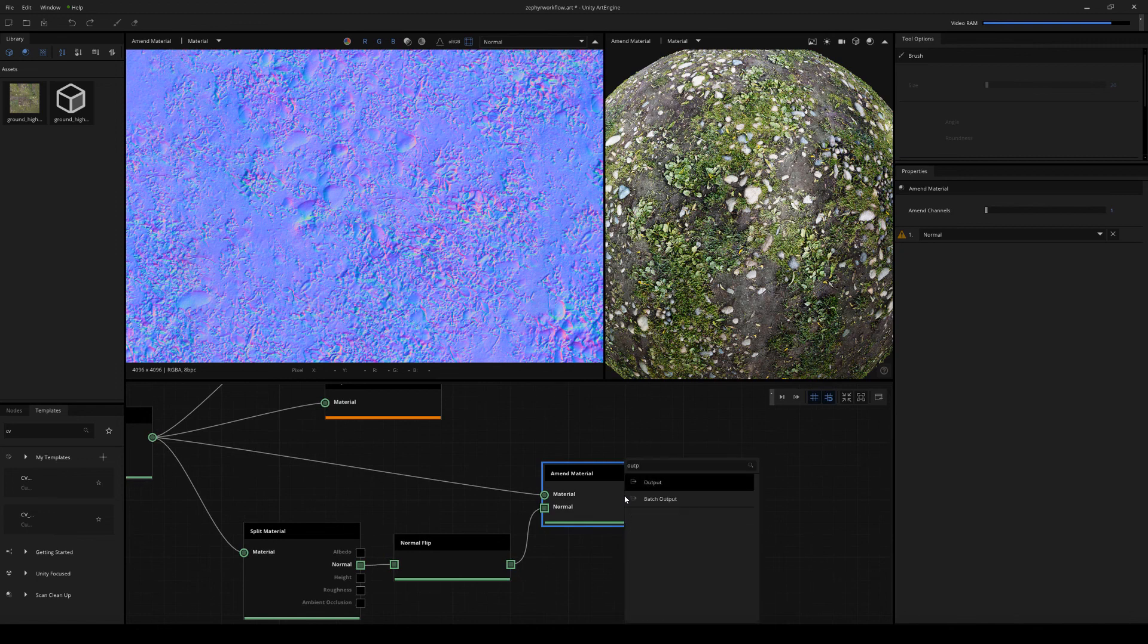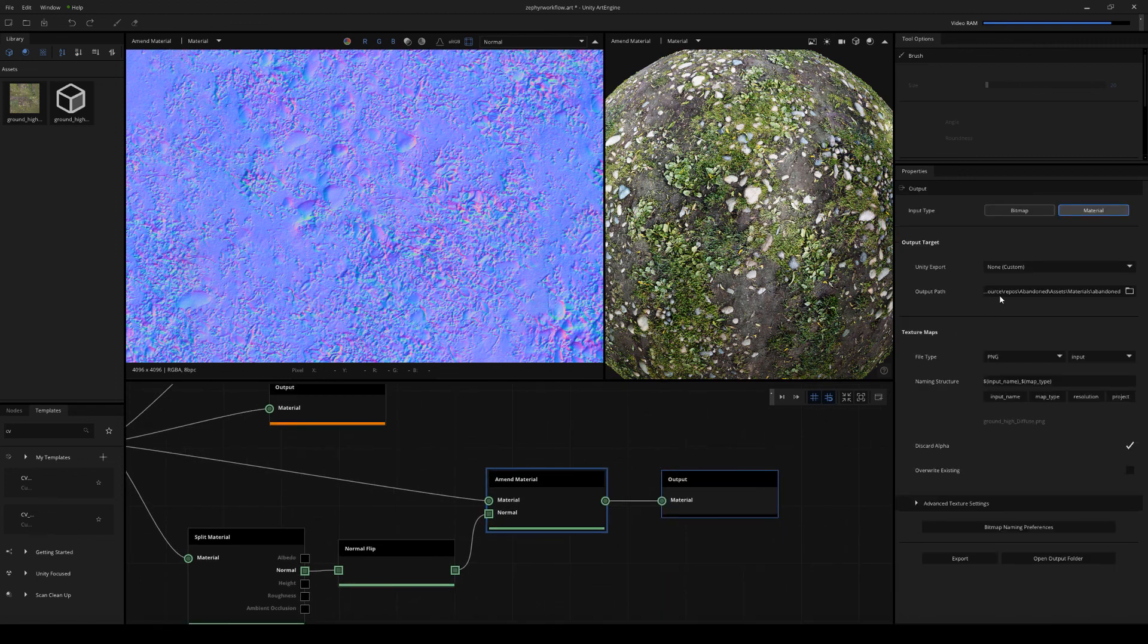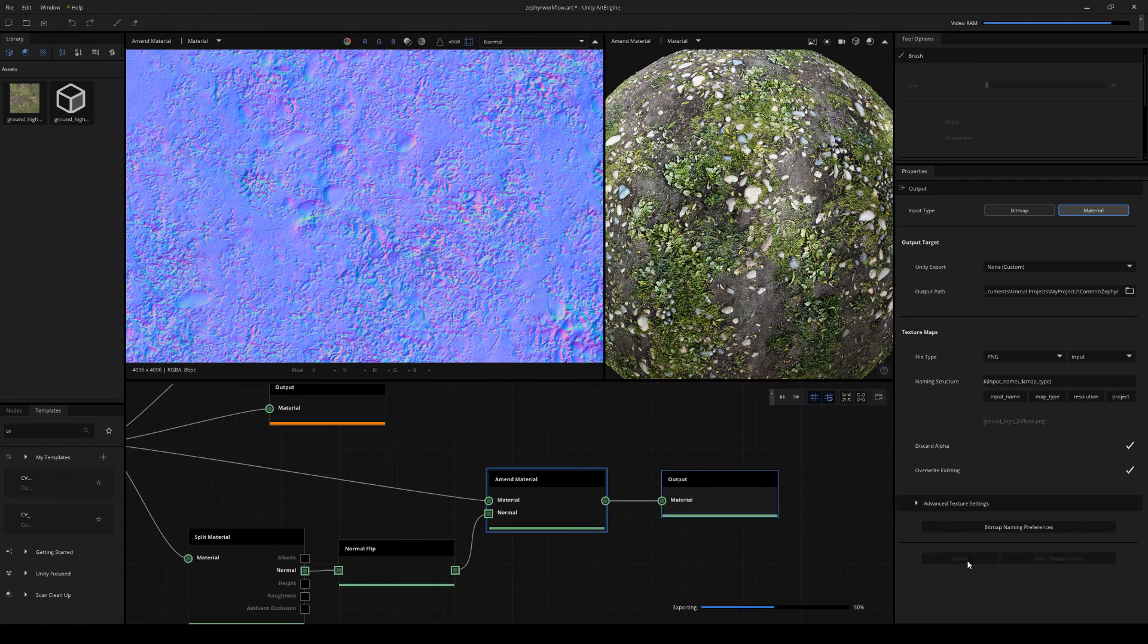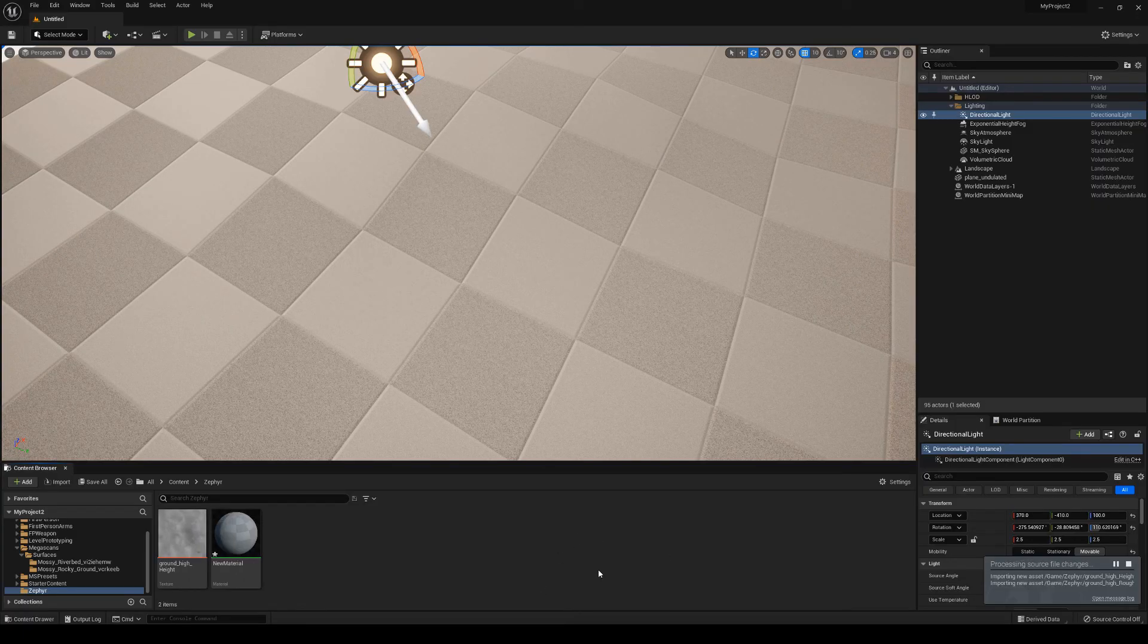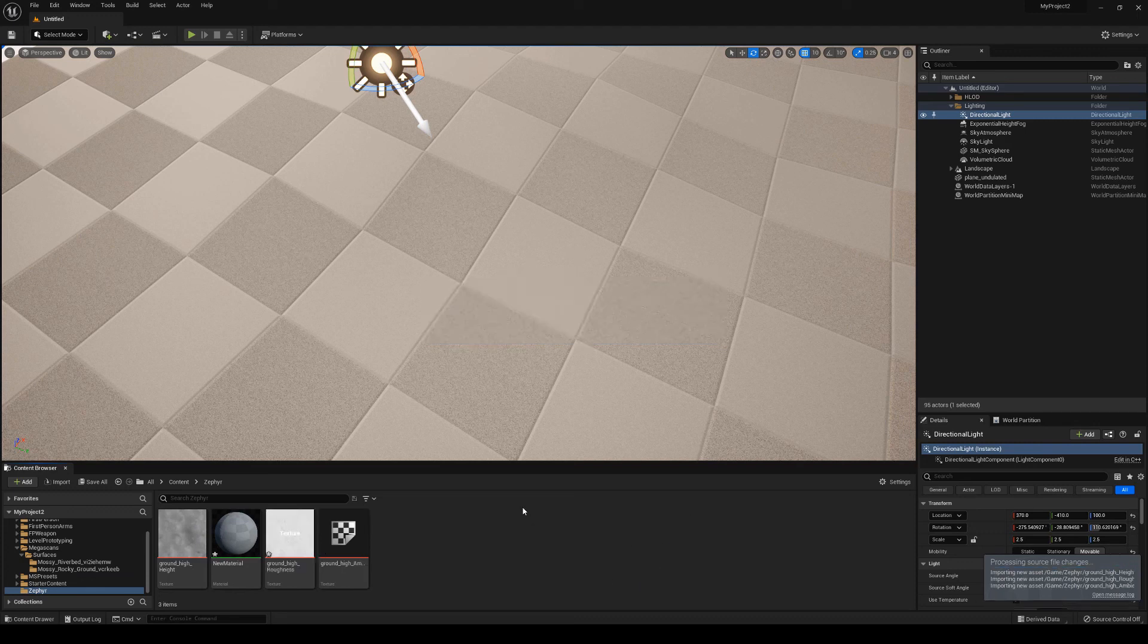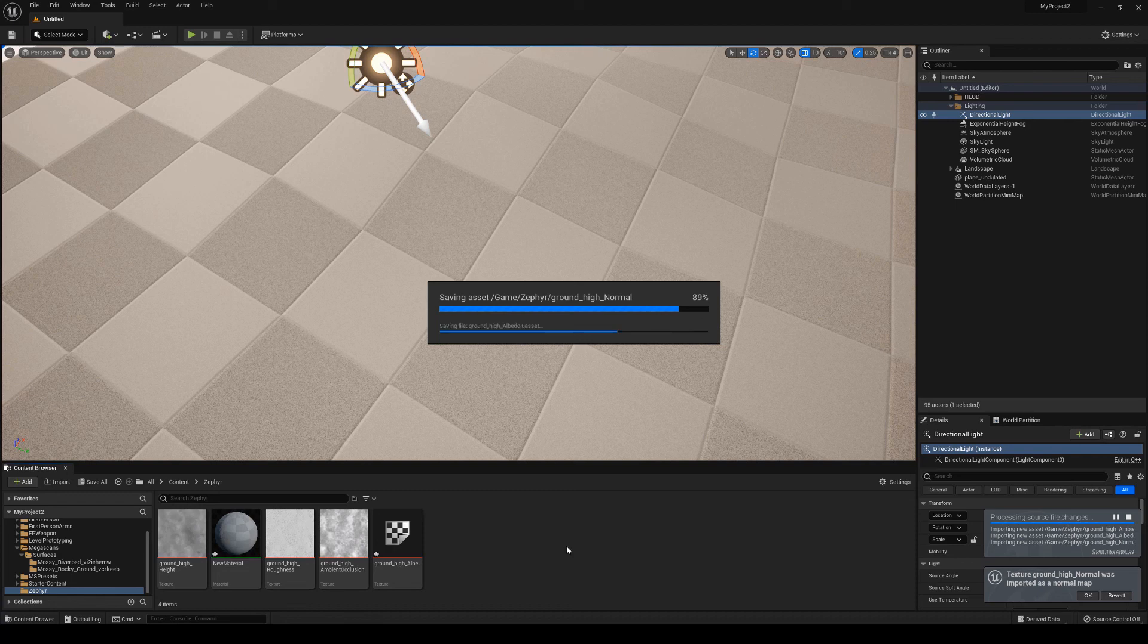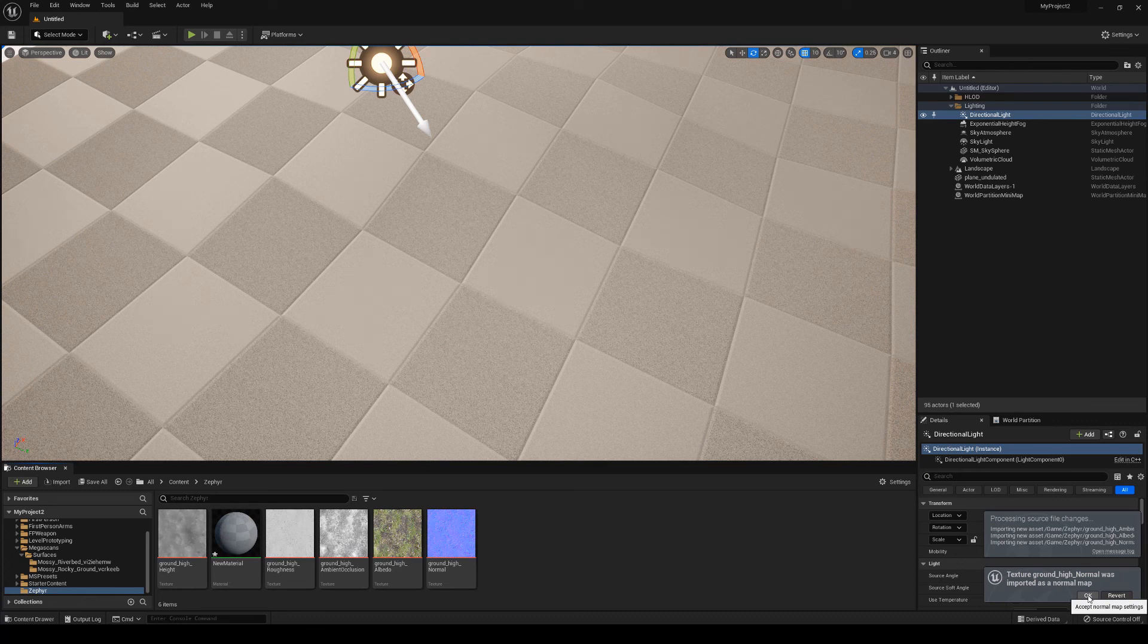So now all we have to do is just attach another output node and I'm going to output this directly into my Unreal 5 project. And I'm just going to choose override existing again and leave everything else as default and just hit export. So now if I drop into my Unreal scene and now we have everything importing automatically like so.